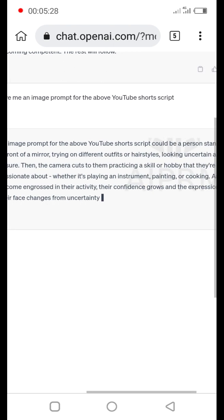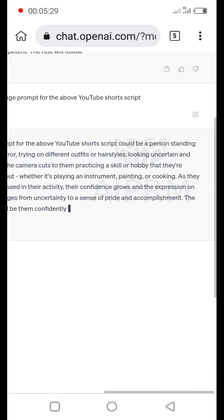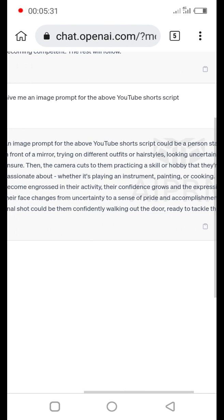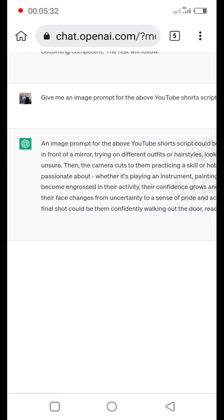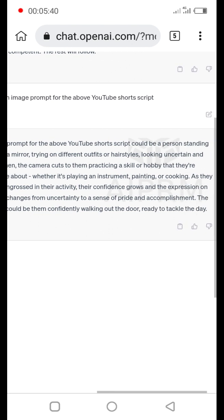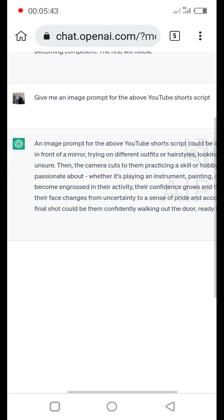Okay so let's send, see what it gives me because I need an image prompt for the above YouTube script. Script could be a person standing in front of a mirror.